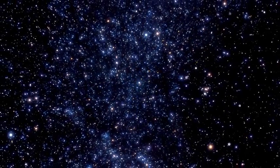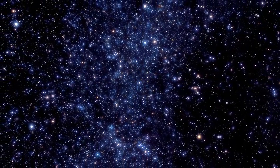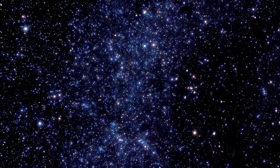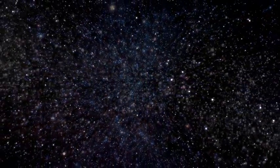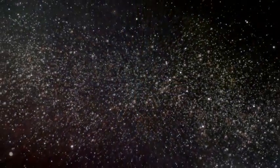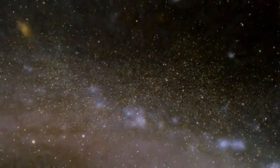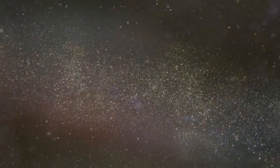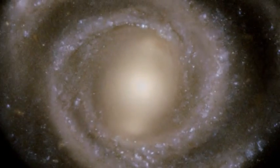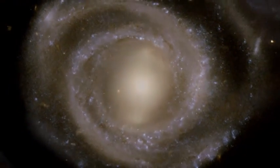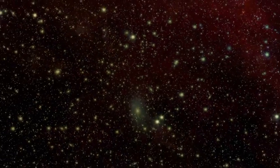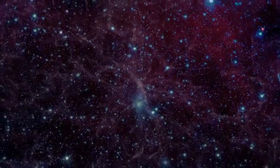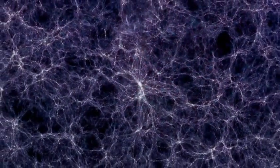Each star would continue releasing energy into space for millions or even billions of years, until it had no more protons to fuse. And as these stars formed, so did galaxies, each containing billions of stars. Galaxies in turn grouped together into huge clusters and chains of galaxies, the largest structures in the universe.